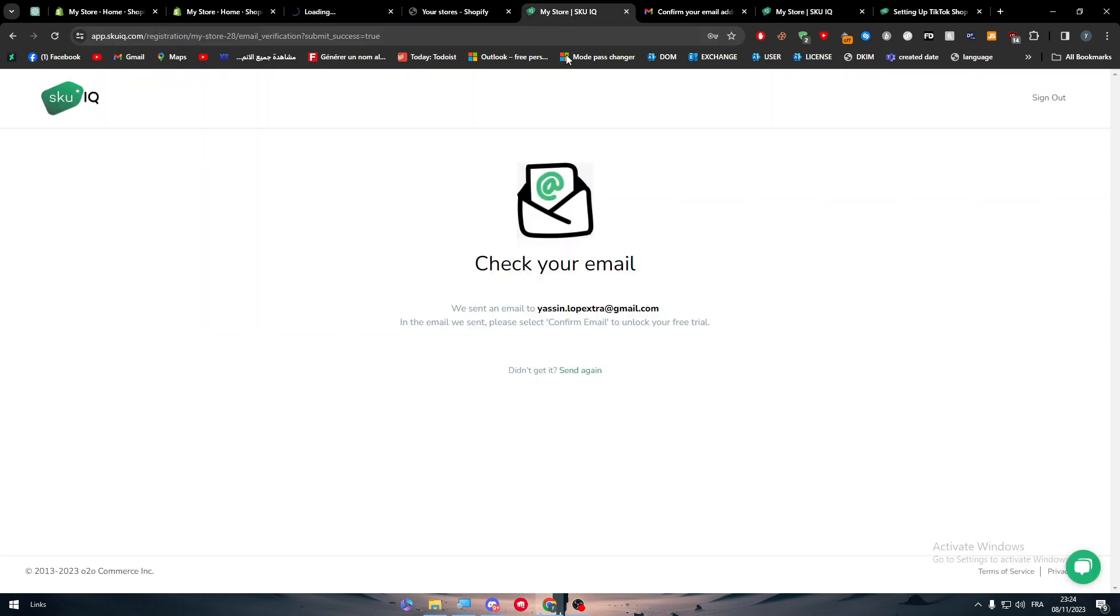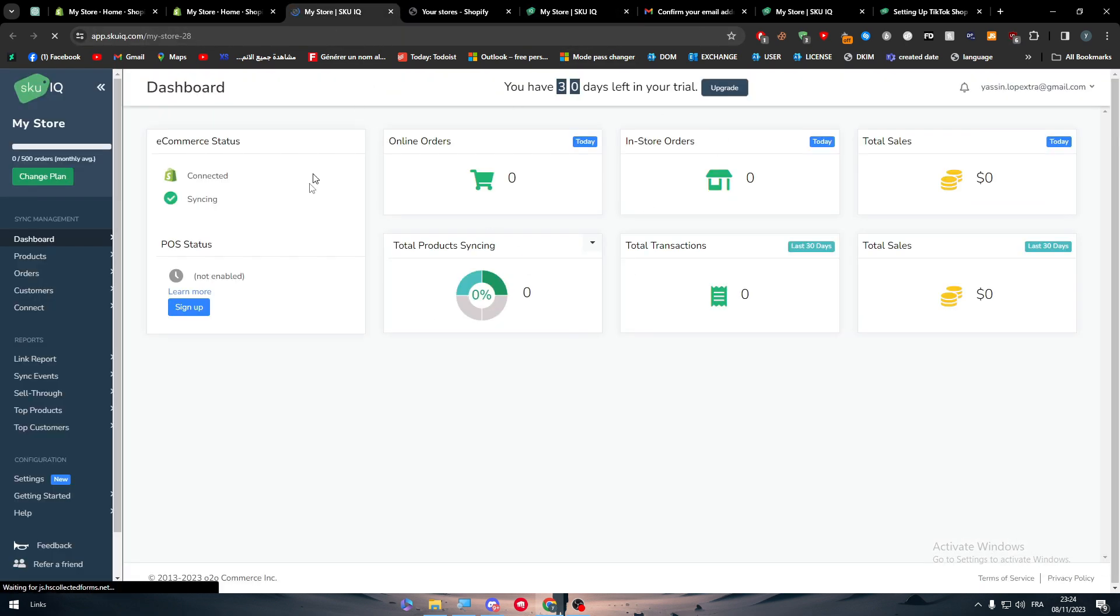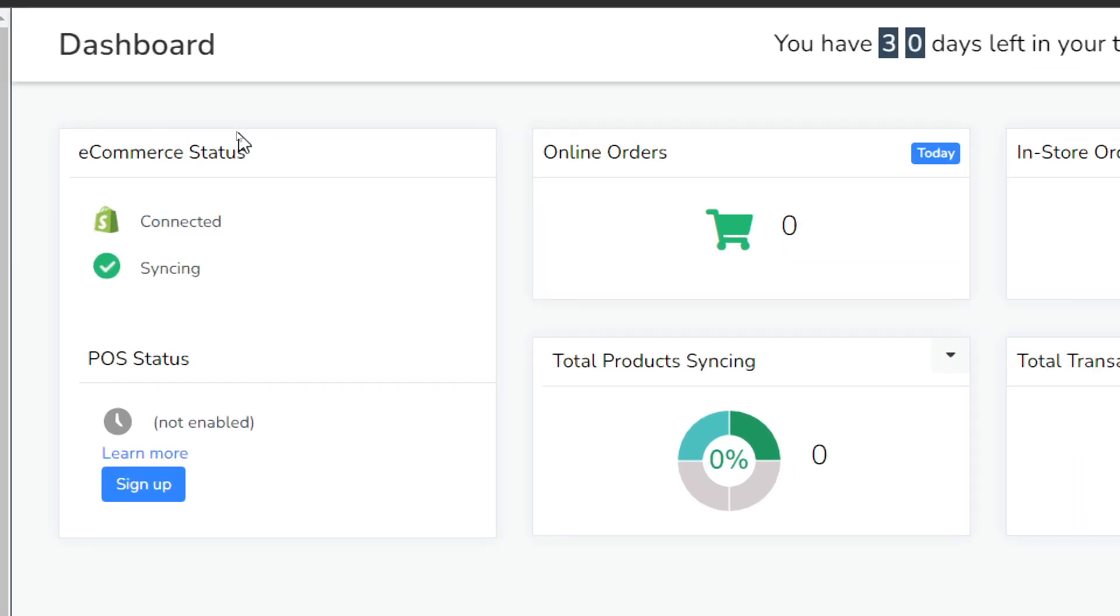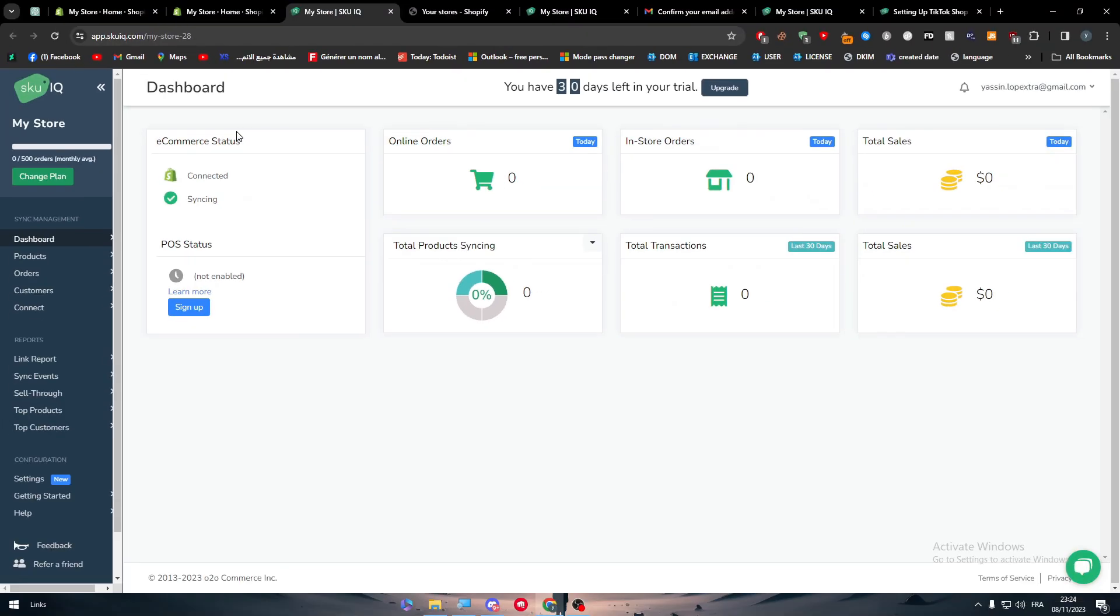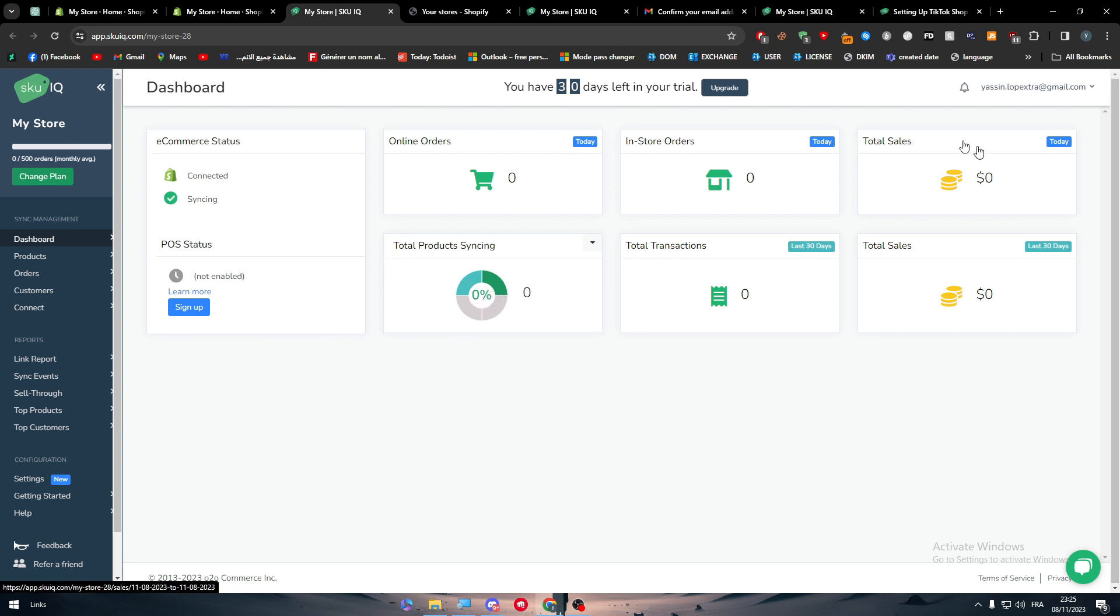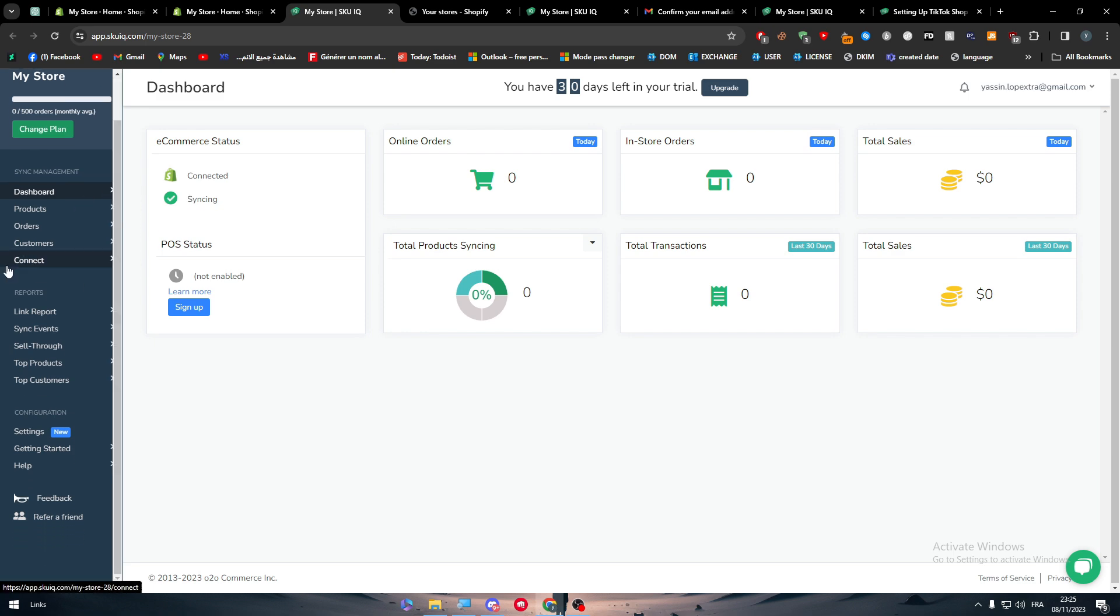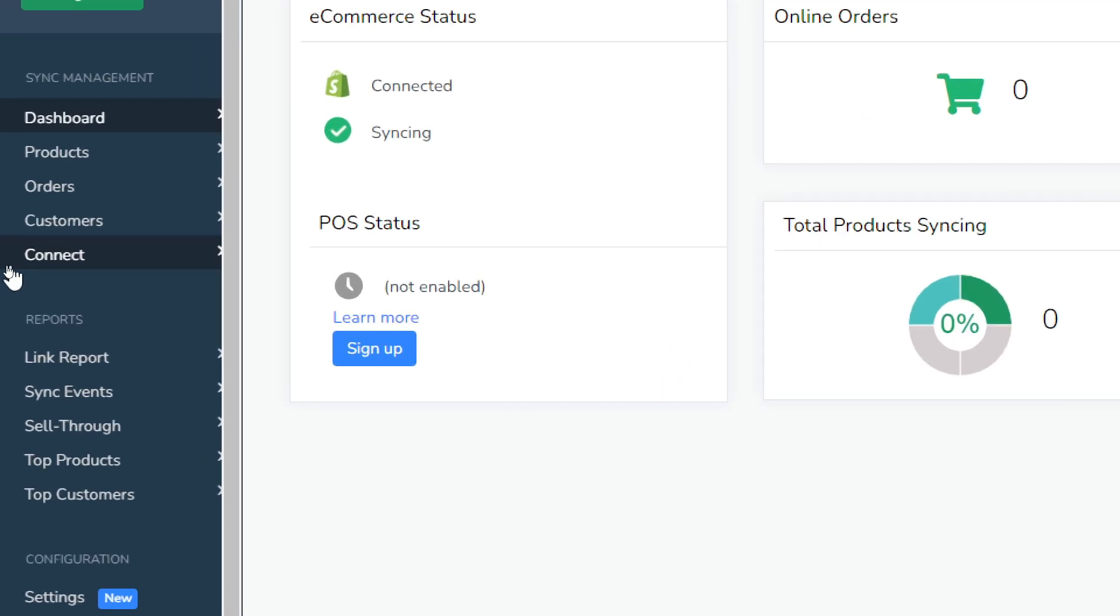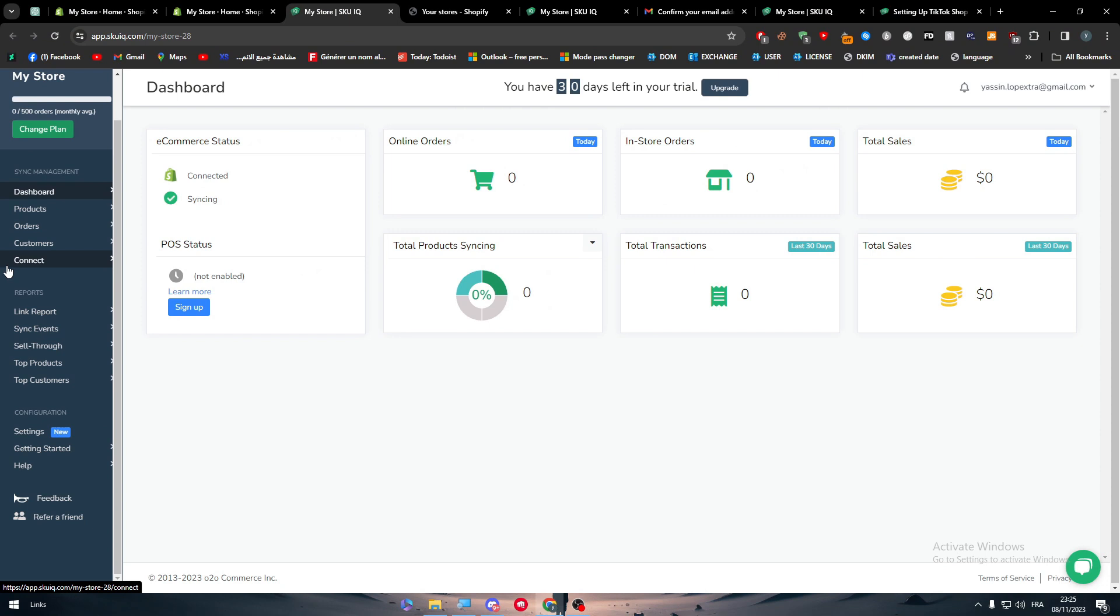As you can see here, it's going to be very easy, very straightforward. Here you will find everything from online orders, install orders, total sales, total transactions. So you have everything you will need in this dashboard. It will be very easy for you to manage. Here, as you can see, you will have the menu on the sidebar. You can see the product, the orders, the customers, and make analytics for all of these things, each one alone. This is very good.